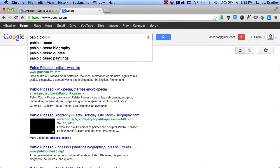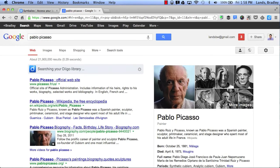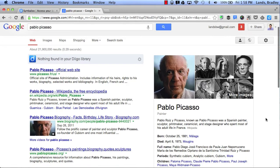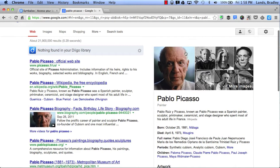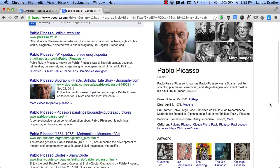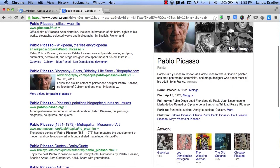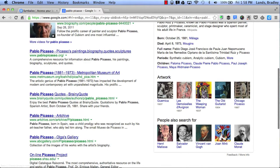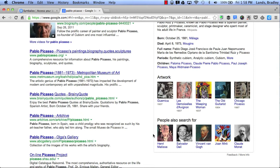I could type in Pablo Picasso, and if you notice on the right-hand side, I get this thing called a Knowledge Graph. In addition to giving me some pictures of Pablo Picasso, it gives me a snippet of text that describes him, gives me some background information, and it also shows different types of artwork and similar searches for people like Picasso.